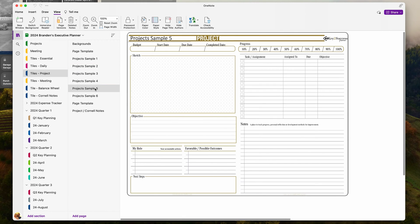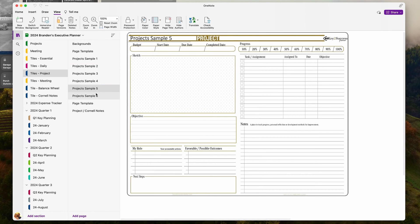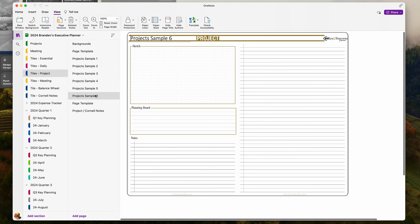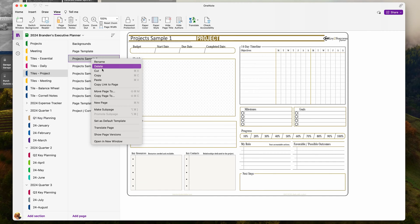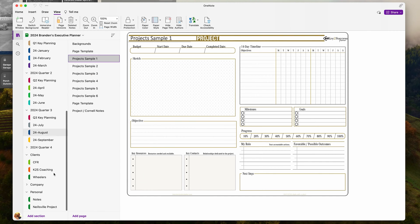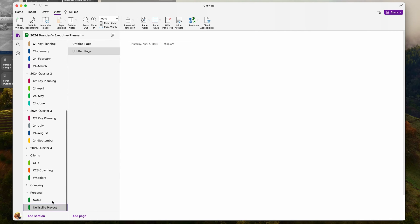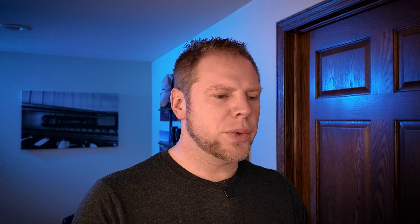I can write in these pages and even type on these pages. I'm going to click on this project page and hit Copy. I'll go back to my section and paste that page. Now you can see that page is in my OneNote section.